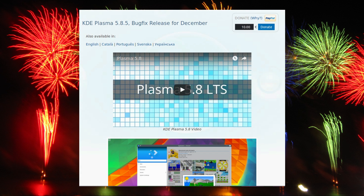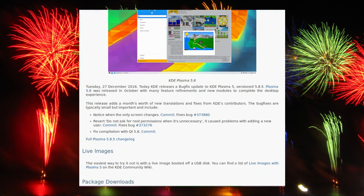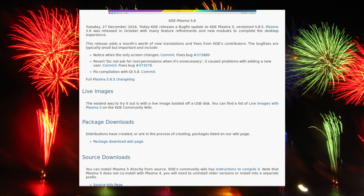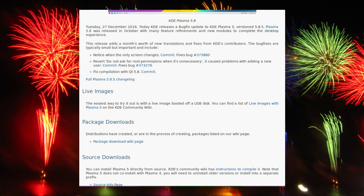KDE Plasma 5.8.5 has been released. This updates the long-term support version of the Plasma 5 desktop. It's focused mostly on bug fixes. I have left a link to the full change list in the video description.